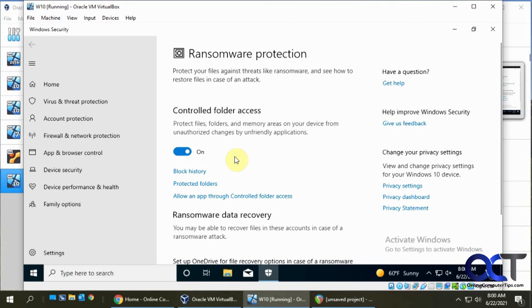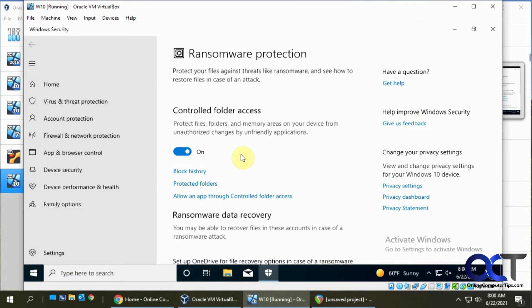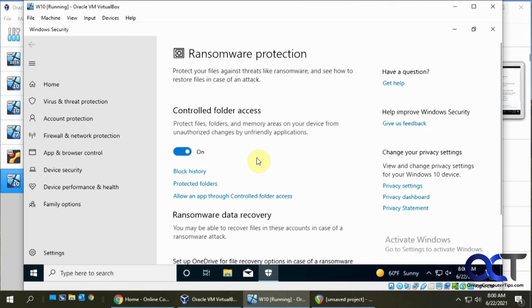Once again, pretty simple. It's up to you if you want to try it, because like I said, you might run into some problems with certain programs or Windows thinking certain programs are trying to do something shady and hurt your files. It might block something or cause your program to crash. So give it a shot and see if it works for you. If you run into some issues, just come back here and turn it off.